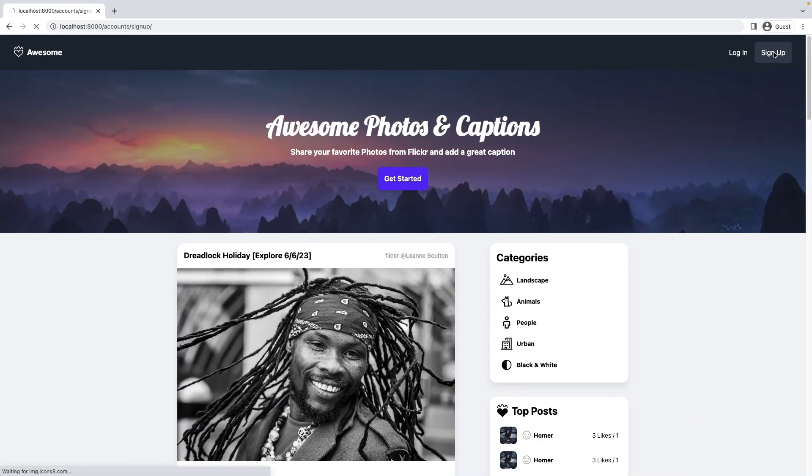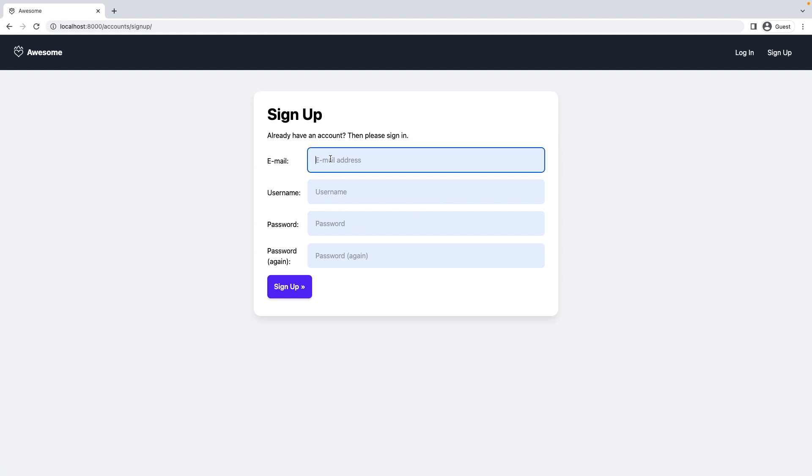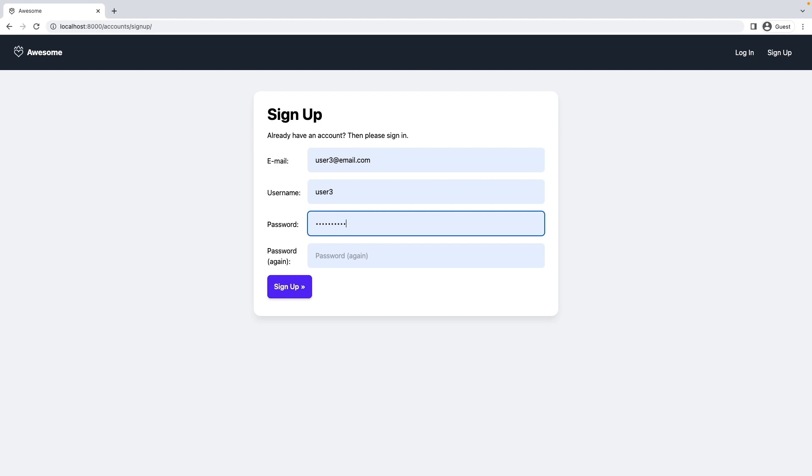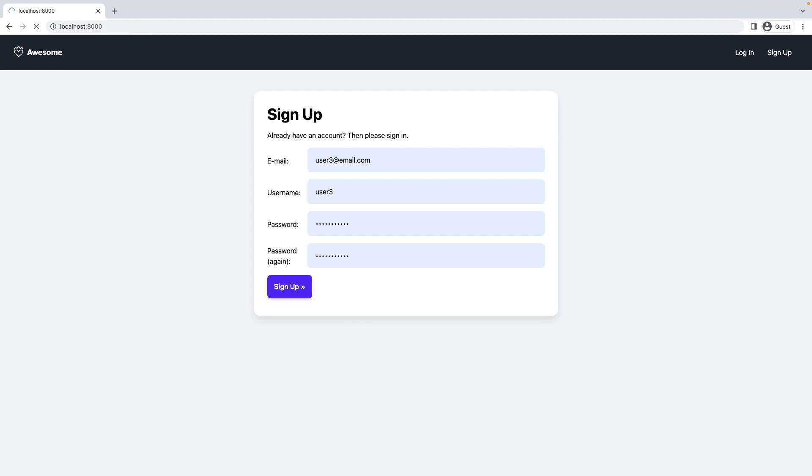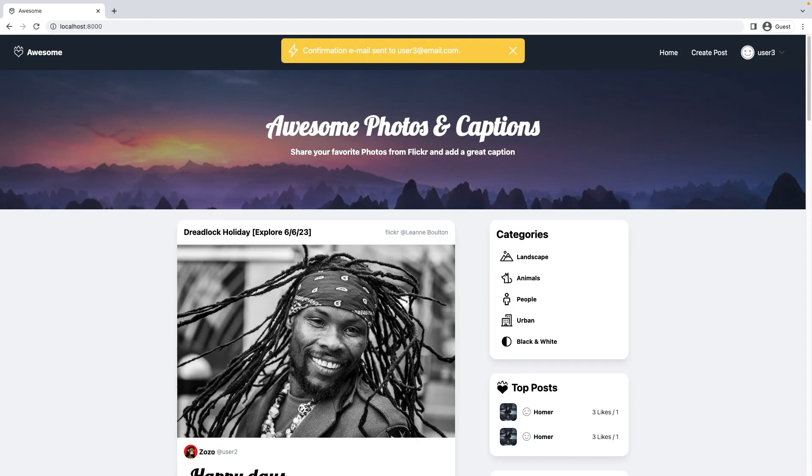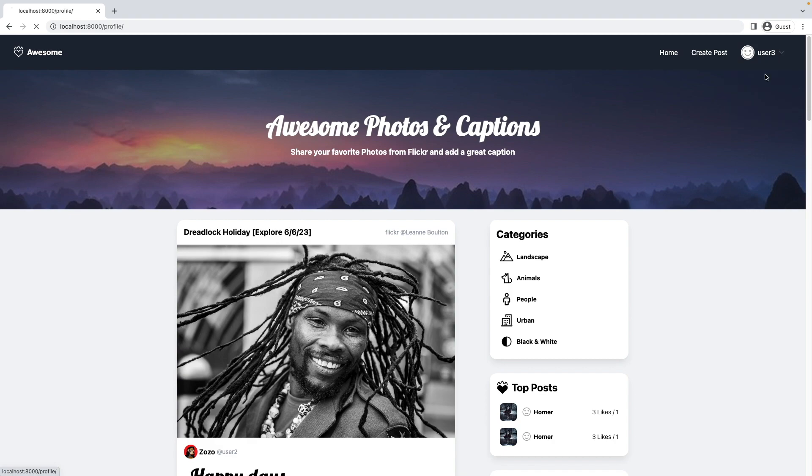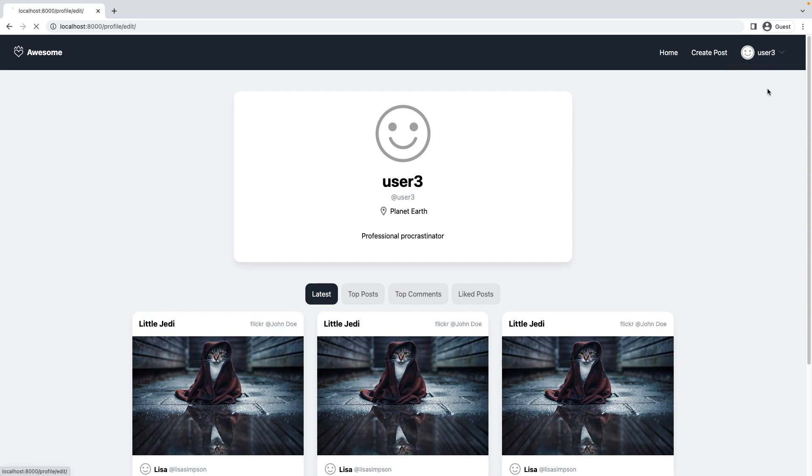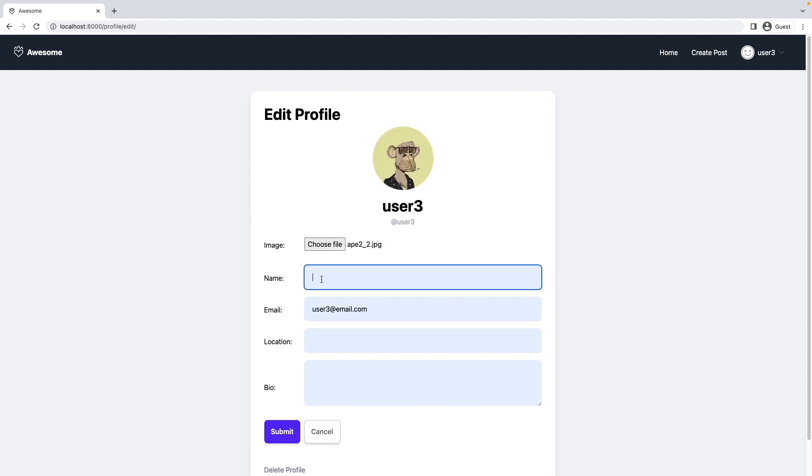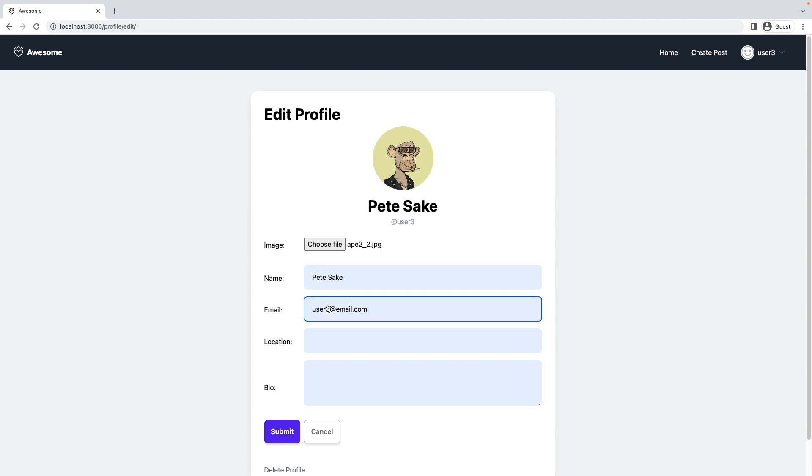Let's sign up. We add user tree. User tree is created, and we can see here the profile is also created. We go to my profile, and there we go. Let's edit this profile now. I upload the image, I add the name, Pete sake. Now let's say I would like to change the email. If I update the email here now, it will not update in the user table yet because we are still missing that functionality. Let's implement that now, also using signals.